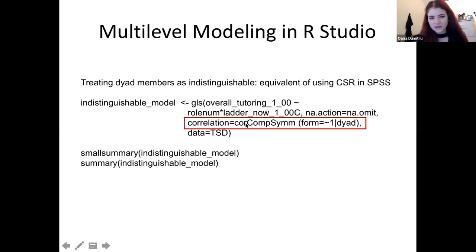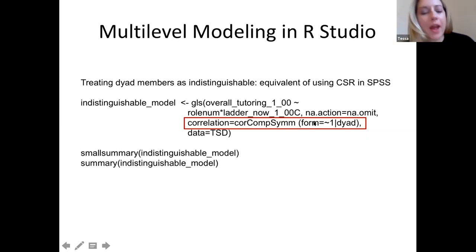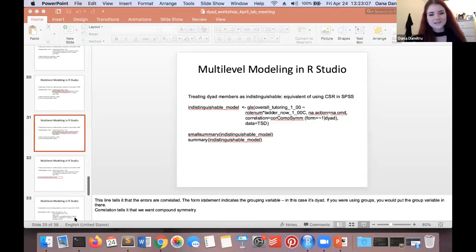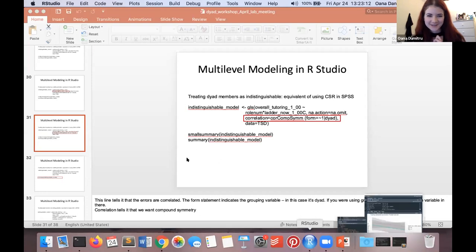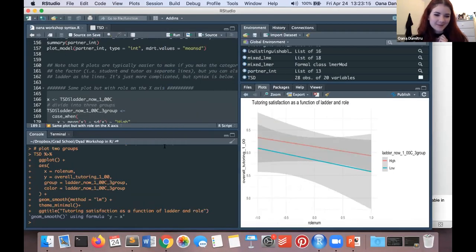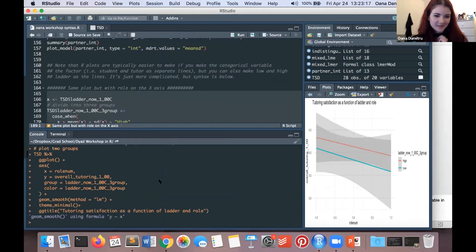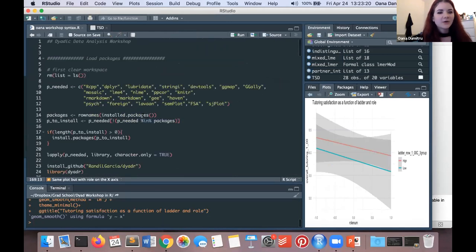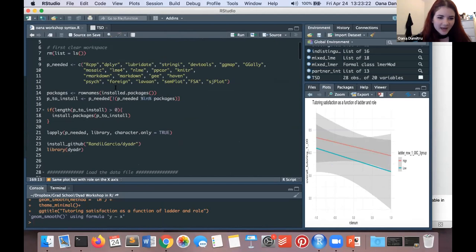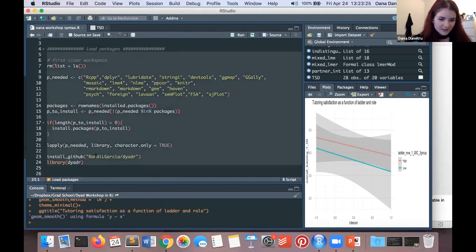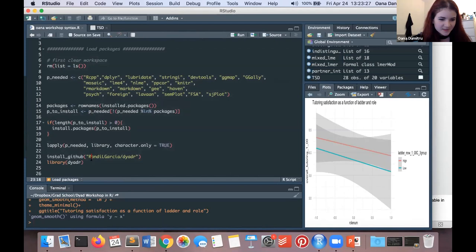The R syntax for the indistinguishable dyadic analysis — equivalent to CSR in SPSS — uses lme4. One helpful thing in R is that you don't need to write out all main effects and interactions manually. If you specify the interaction between role_num and ladder_now_centered using the star sign, R will automatically add the main effects. If you only wanted the interaction term without main effects, you'd use a colon sign instead. The na.action argument specifies that missing values will be omitted. This line telling R to correlate errors within dyads and use compound symmetry is the key piece for dyadic analysis.